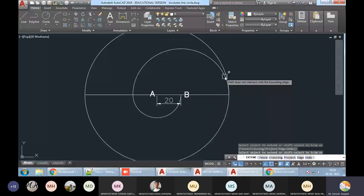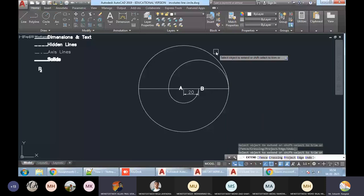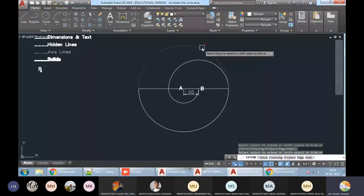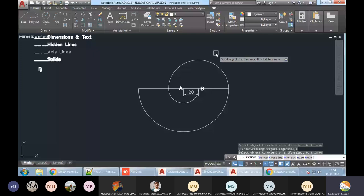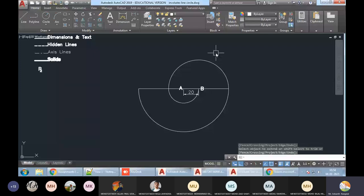The lower arc is required; you have to trim the upper arc. Press Shift and then click on it. Because we gave the Extend command — inside the Extend command if you press Shift it will do trimming; without Shift it will do extending.